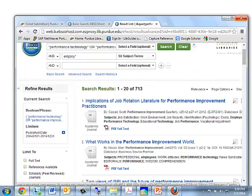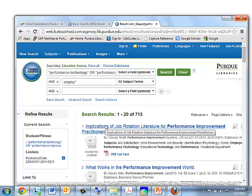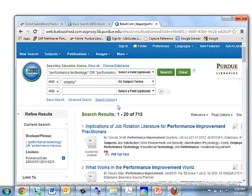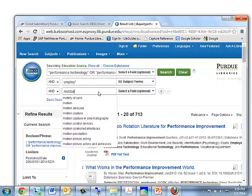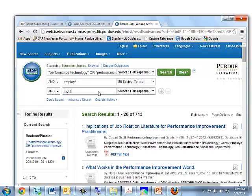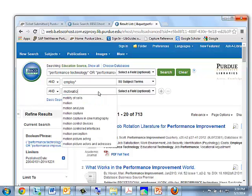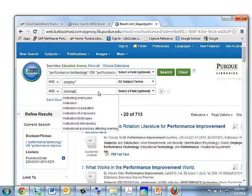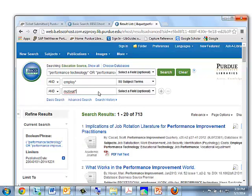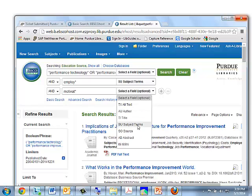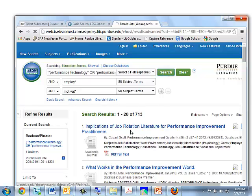So that is a pretty good search. But if you think this is still too broad — too many results — we can add a third concept. Let's add the concept motivation. Just like with employee, we can truncate or shorten this, so we're just searching the stem plus all endings of the word. And let's also say we want motivation to appear in the subject field. Now let's do our search again.